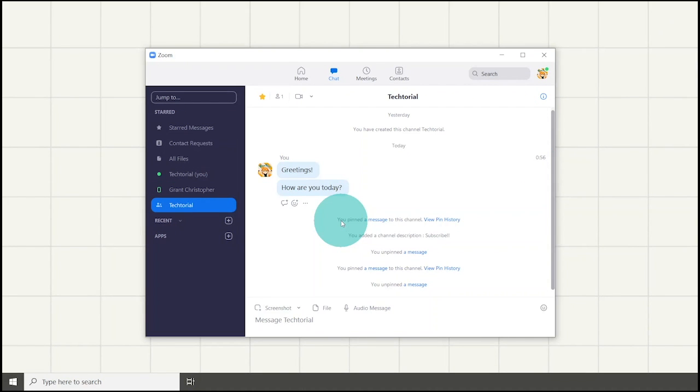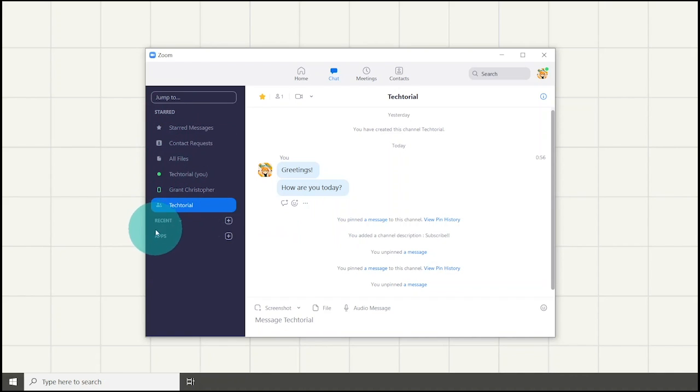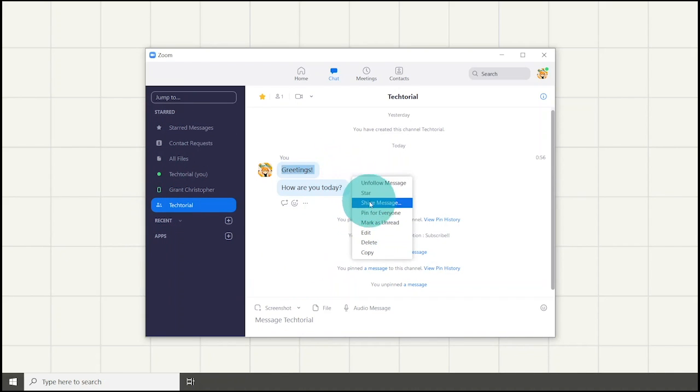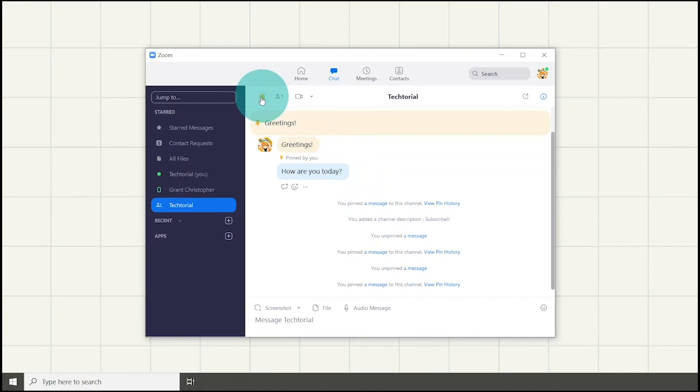You can also see your channels or groups in this section. The channel or group chat options are the same as when you chat with one person with some additions. Here, you are able to pin a message for everyone by clicking on the three dot icon and then selecting the pin message for everyone button.